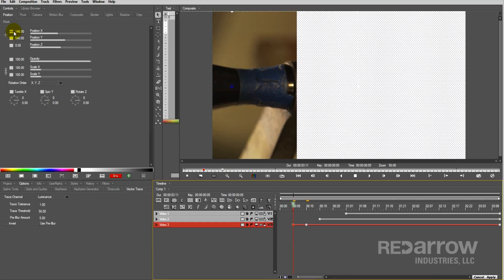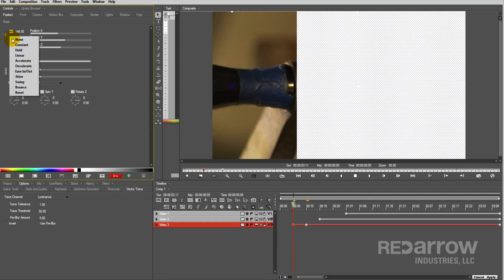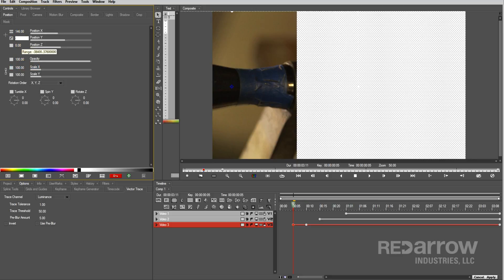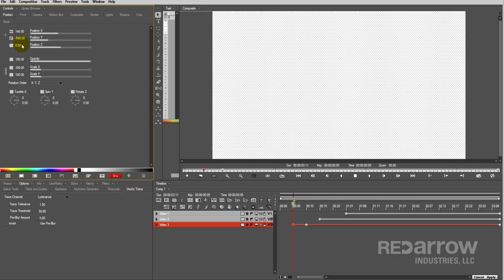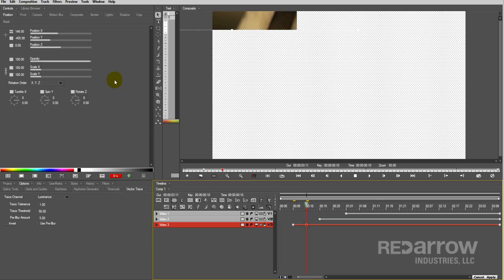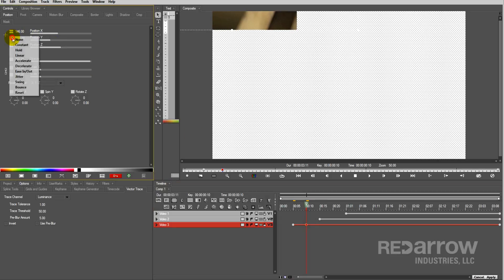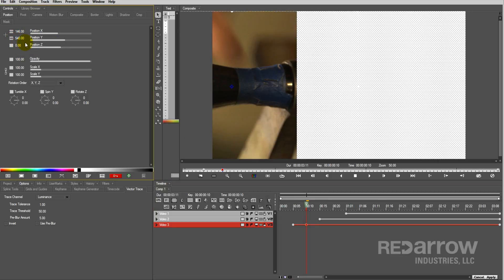Going back to that first keyframe, change the Y position to decelerate, and then move it up to the top of the frame. Then go to that second keyframe, change the Y position to hold, and then move it back to its final position.